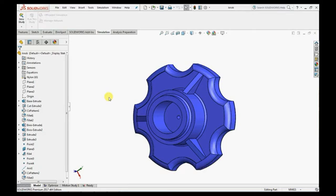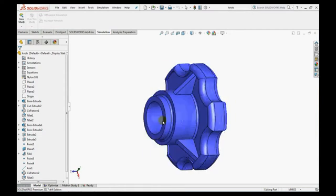Here I have taken the example of a simple knob. Our main intention is to reduce the mass of the component without changing the results.